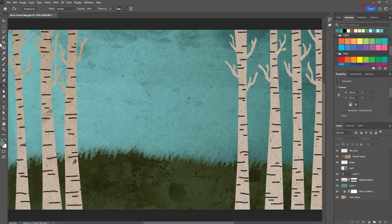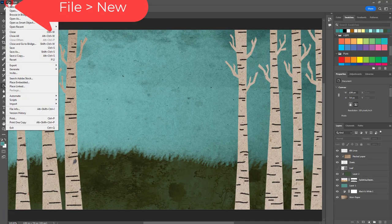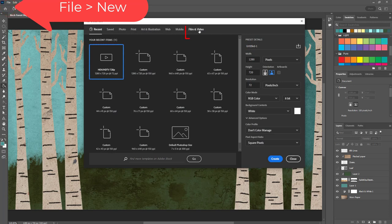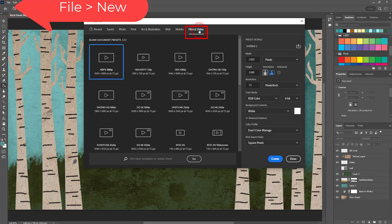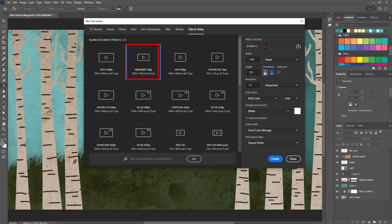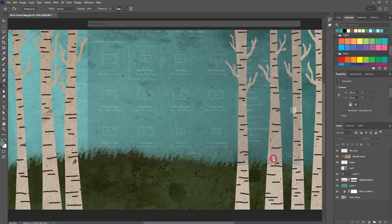Let's get started. First go to file, new, click on the film and video and choose the second option 1280 by 720. Title the project something like birch forest and then click the create button.